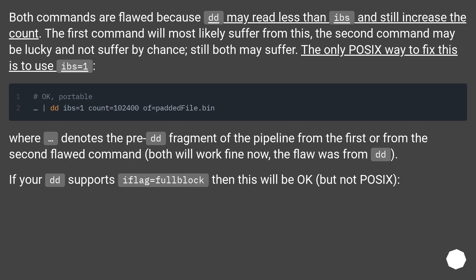Where denotes the pre-dd fragment of the pipeline from the first or from the second flawed command. Both will work fine now. The flaw was from dd.